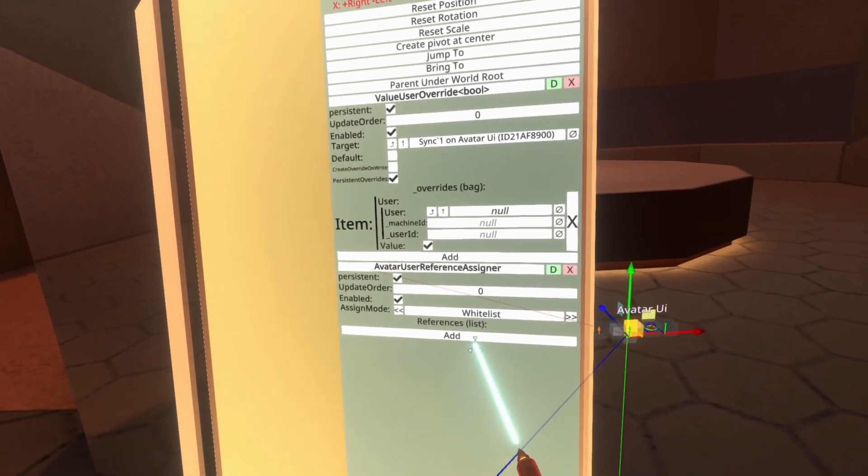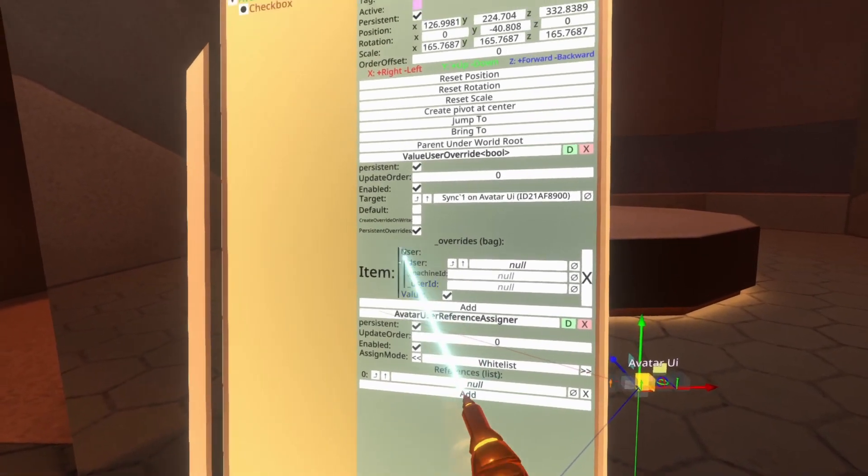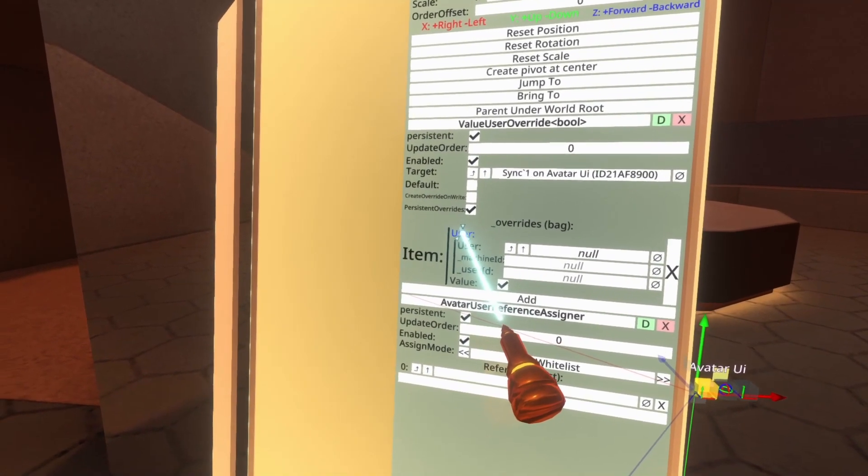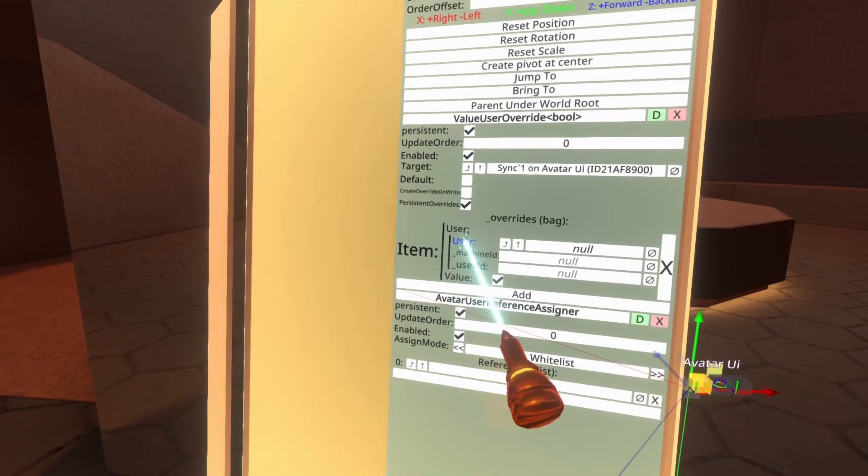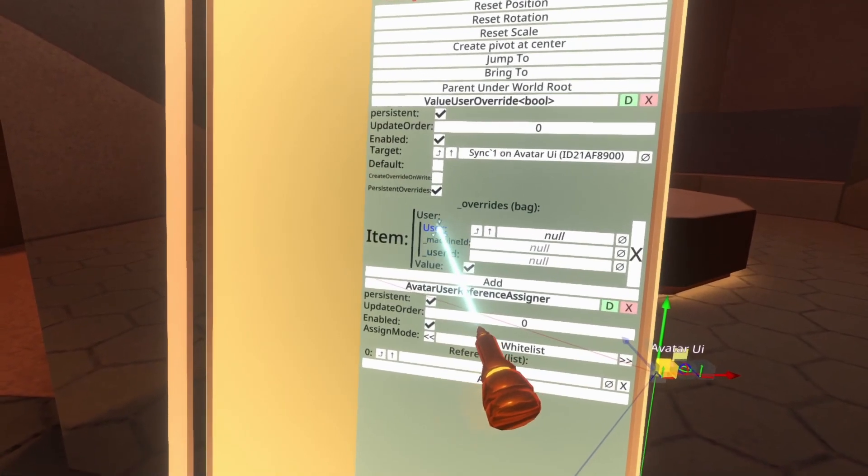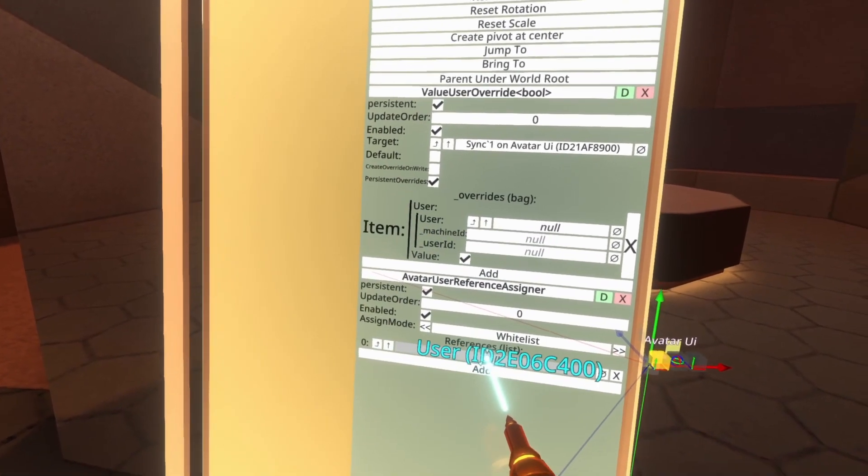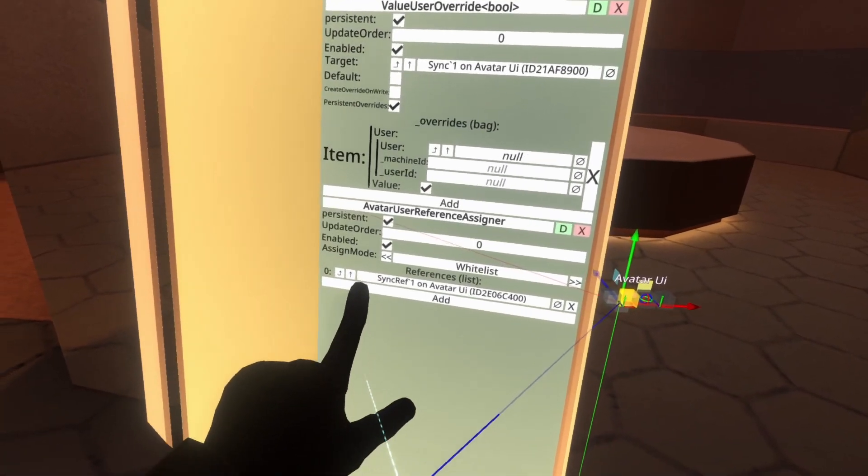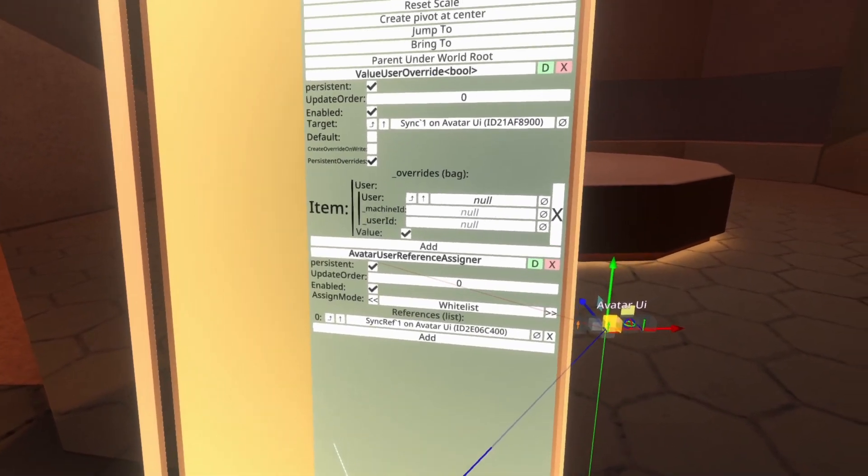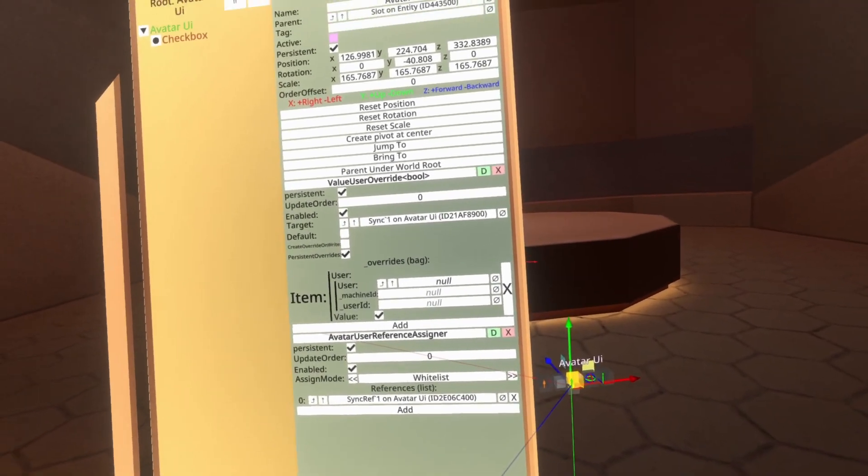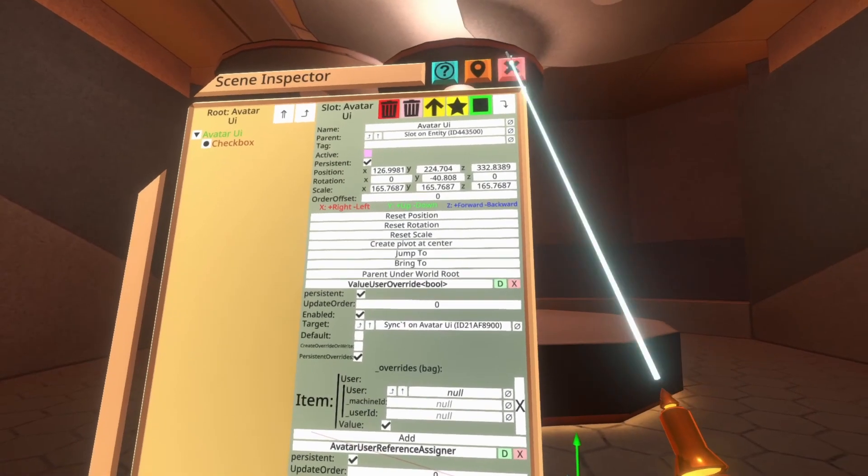So what we need to do here is add an item to this references list and then drag the word user, not the larger user here, the little user here, the one that's indented a little bit more from here and drop it into that reference list. And you'll see it's synced up here and it's in that item. This is now hooked up and ready to go, but to test it, what we'll need to do is unequip this avatar and then re-equip it without losing it.